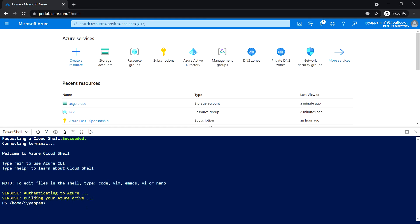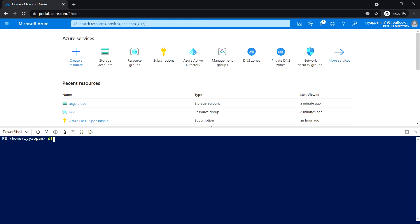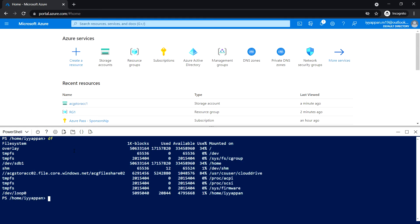The storage account has been created. Select PowerShell if you're already in Bash. Now type 'df'. This will list all the file systems that have been mounted.